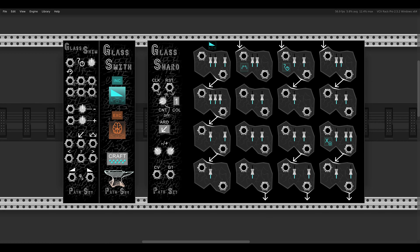Today I want to show you how fun it can be to build a generative ambient patch with the Glass Shard Sequencer from Path Set.